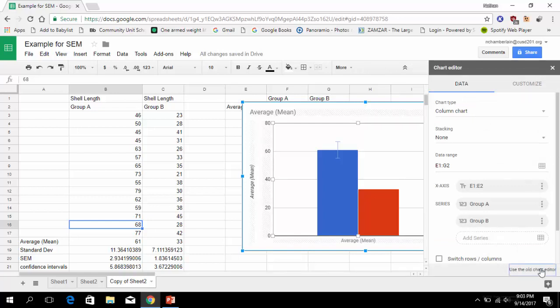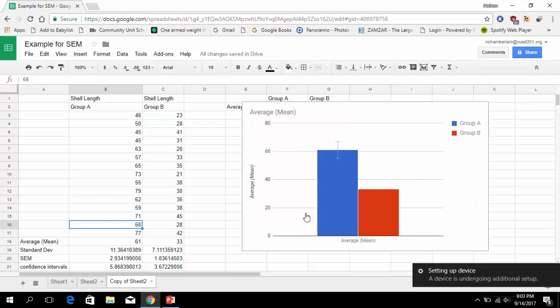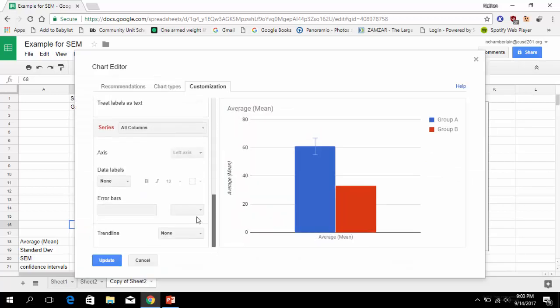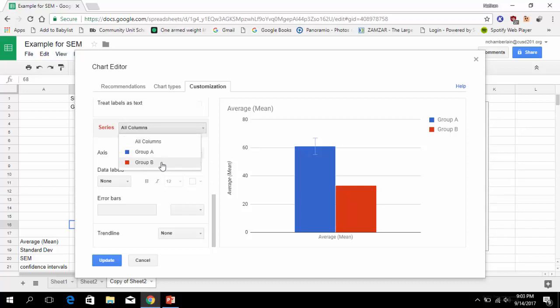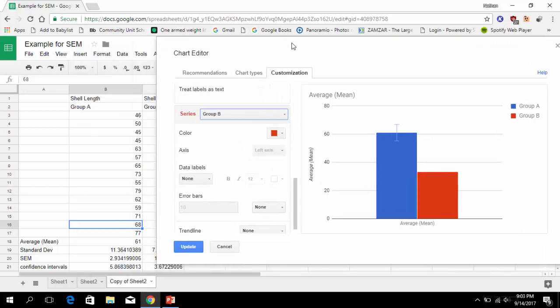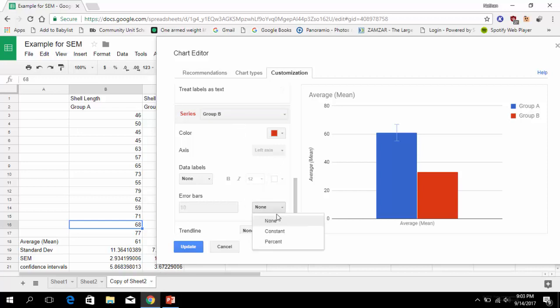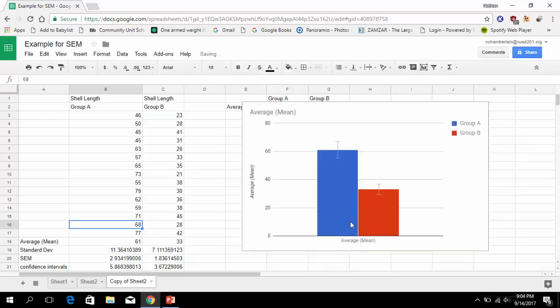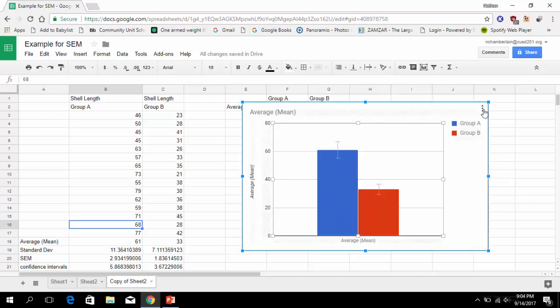We're going to move this again so we can see the 3.67. And we're going to go to constant, so you see it automatically defaults to 10, but let's do 3.67. And it should update, and now we have our error bars.